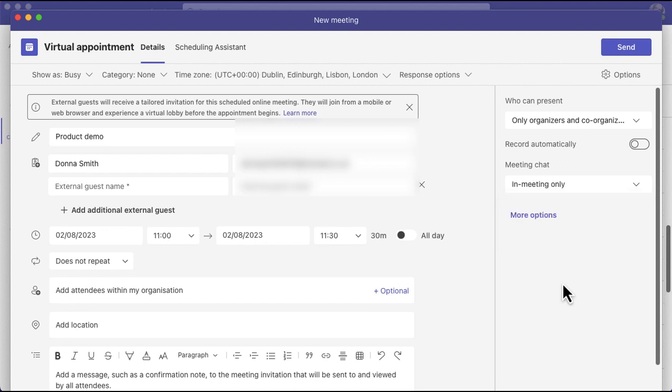So this is a really nice light version for if you work with a lot of external people who may not use Teams and may struggle to join using the app or they may get asked to download the app and it just may be a little bit fiddly. It could also be if someone's not that tech savvy and struggles a little bit with technology so this might work really nicely for those people as well and you can just separate out those external and those internal attendees.